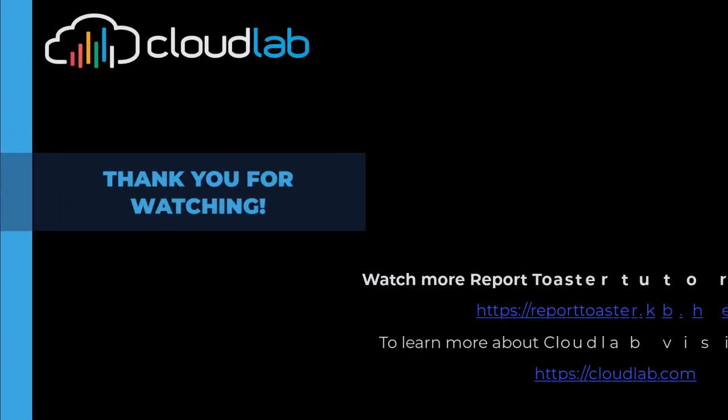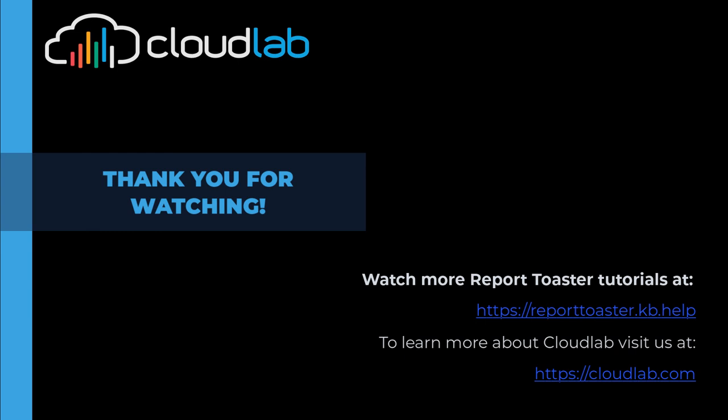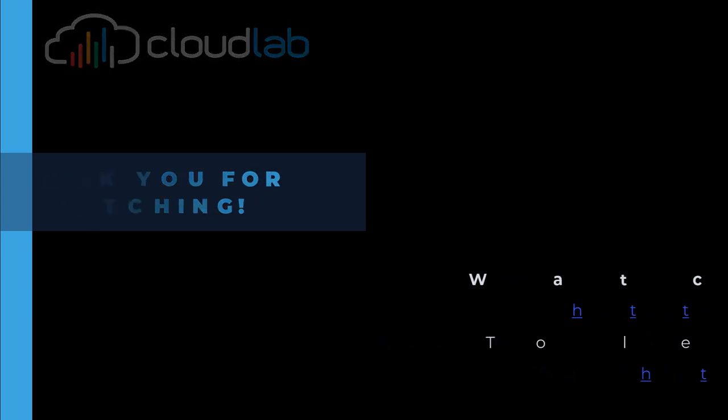To watch more tutorials, you can go to reporttoaster.kb.help or visit our website at cloudlab.com.